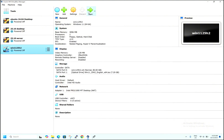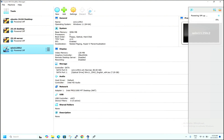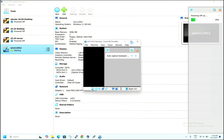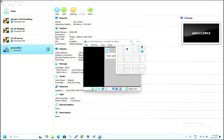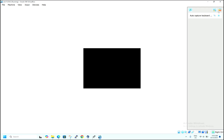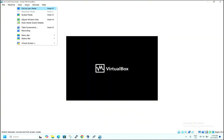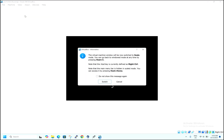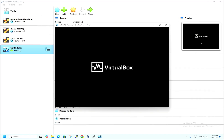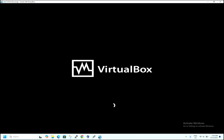Now you can start the virtual machine. The VM is powering on. I can see the screen — hit Enter. The screen size is small, so to make it bigger, hit View and click Scale Mode, then click Switch. Now the screen has enlarged and I can see the installation.